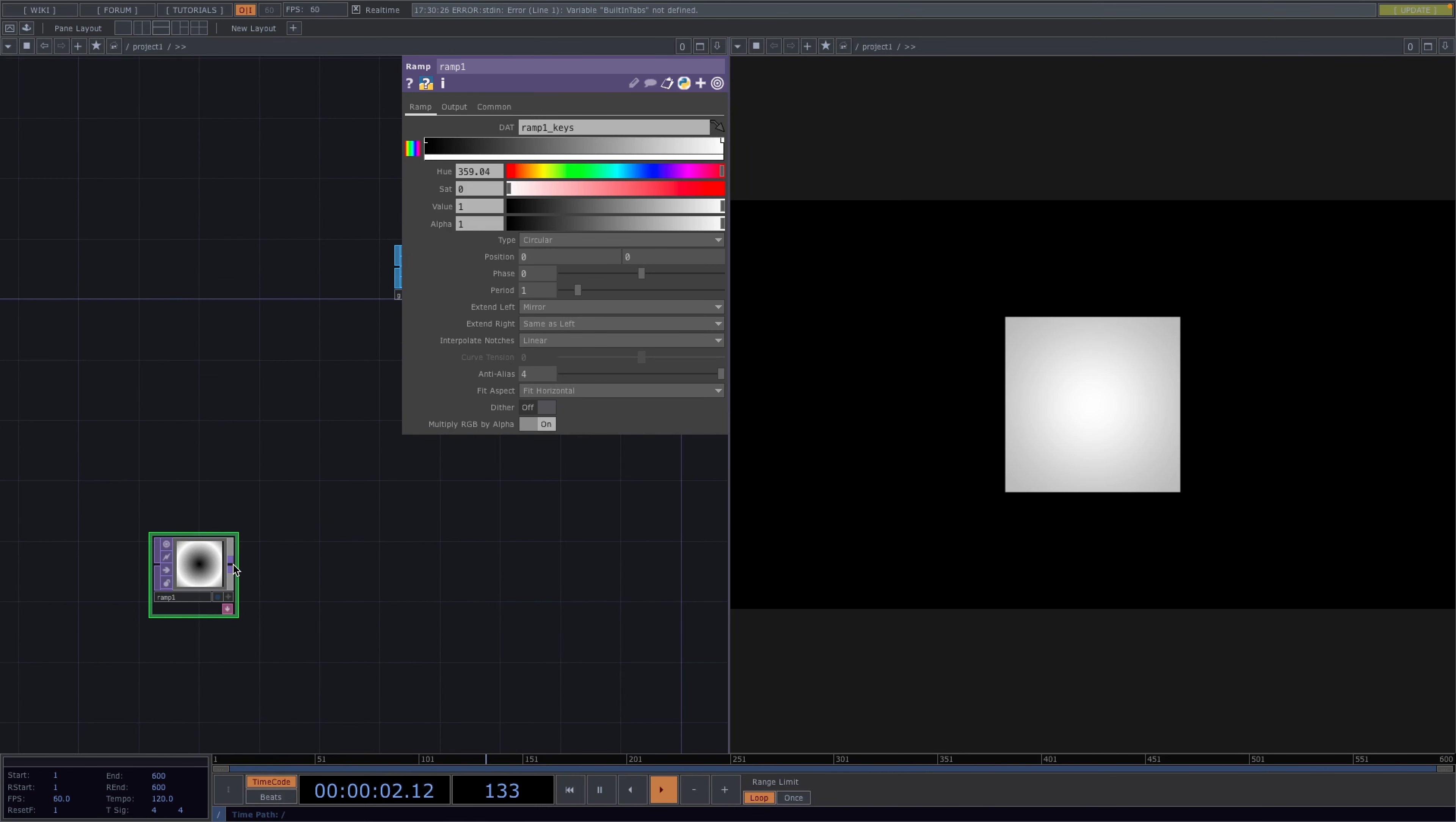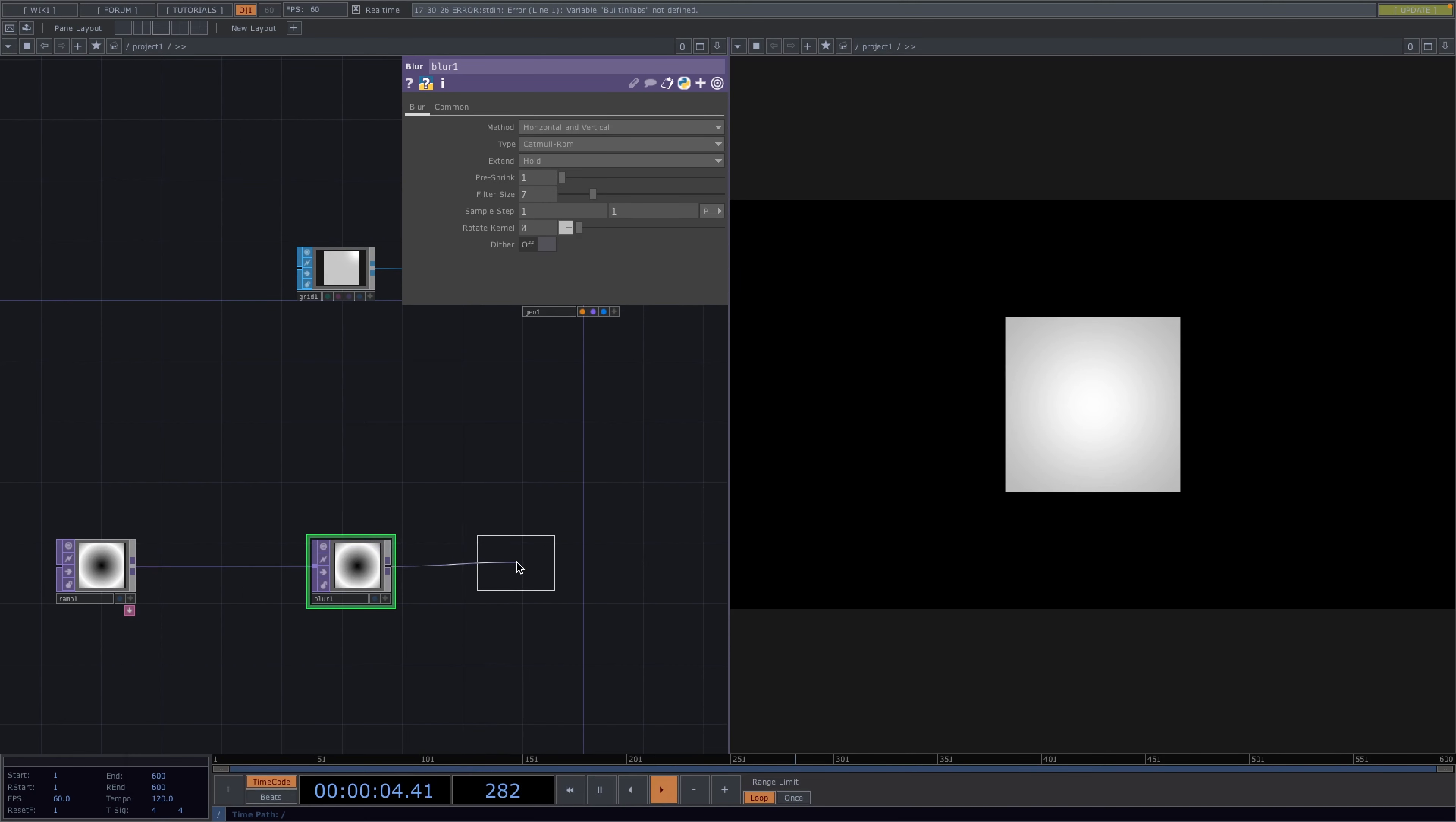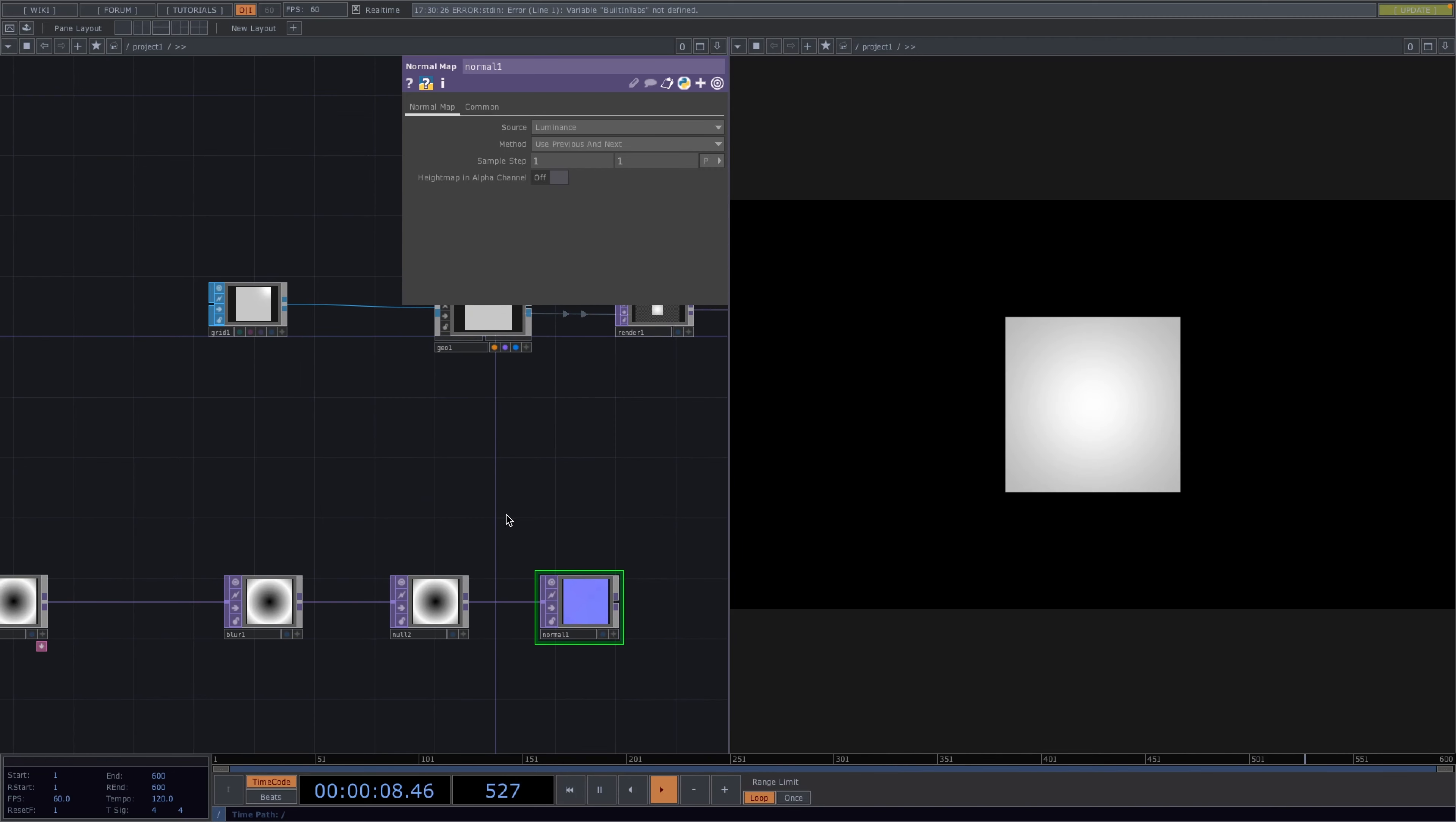Right click after the ramp and we'll attach a blur. This will smooth things out later when we attach the vertex displacement. Then let's right click after the blur to add a null top and after the null top we'll attach a normal map top. A normal map top takes the input image and creates a normal map by finding edges in the image.